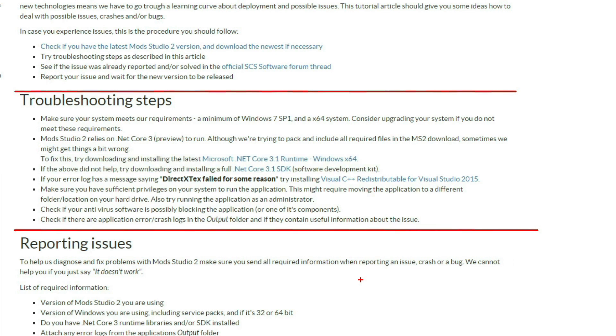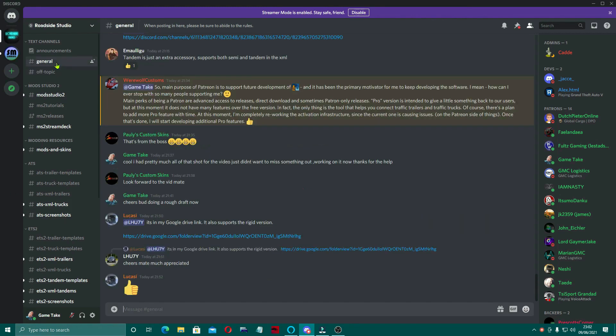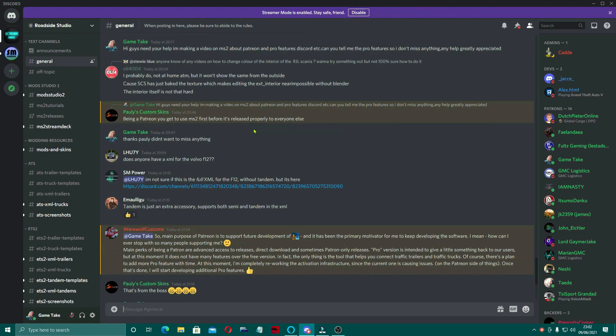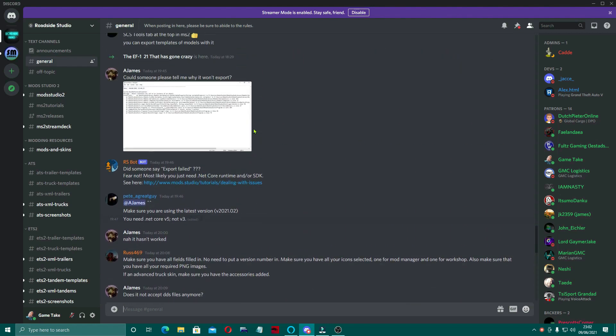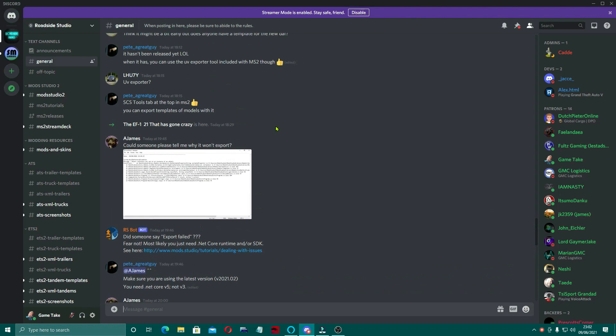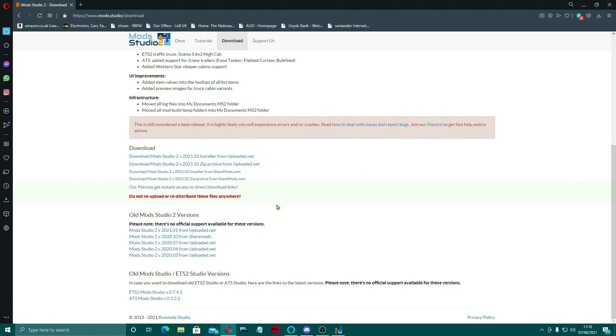That's the best way to do that. Now I want to highlight as well, one of the great things about Mod Studio 2 is the Mod Studio 2 Discord. If you get any problems, these are an amazing bunch of guys over there that will come and help you with absolutely anything. So I highly recommend you go over to the Discord.